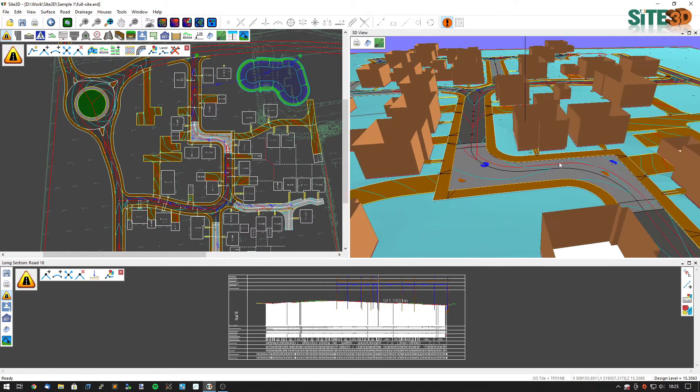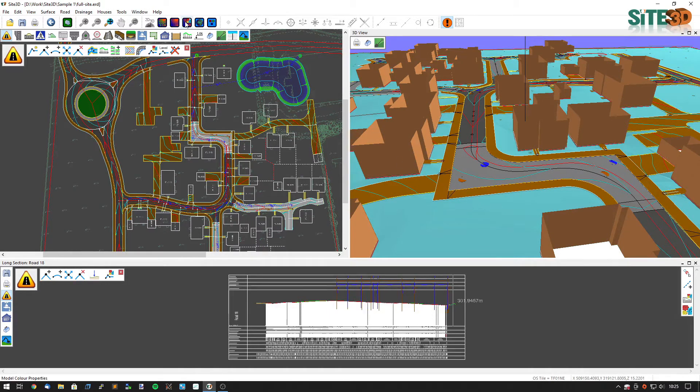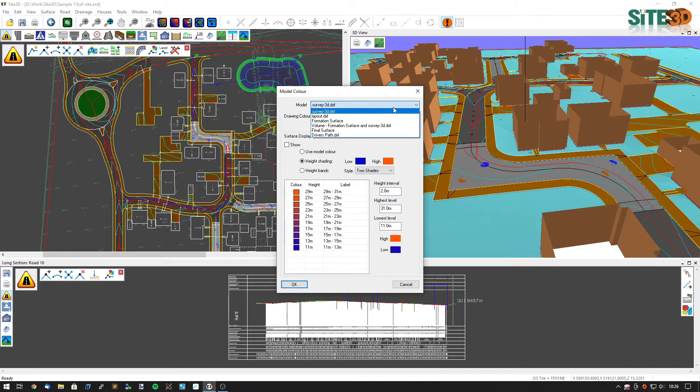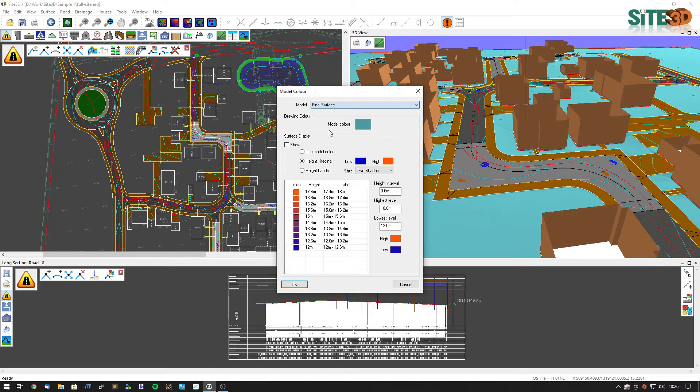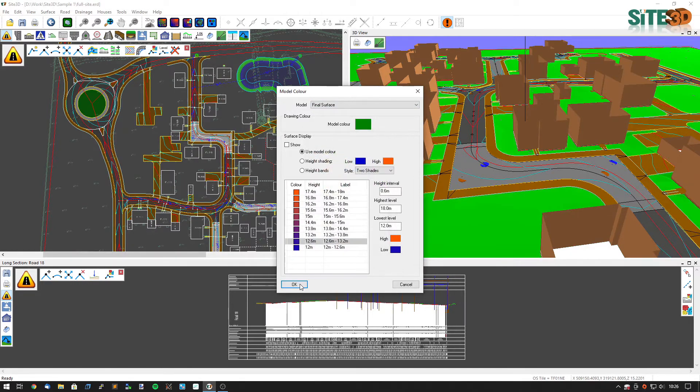We want to change the colour of it as well because at the moment it is turquoise colour. I want to change it to a more grassy colour. So go to the model colour properties, change the model dropdown to the final surface and just click on the colour option and choose an appropriate colour. So in this case I'm going to go for a green.